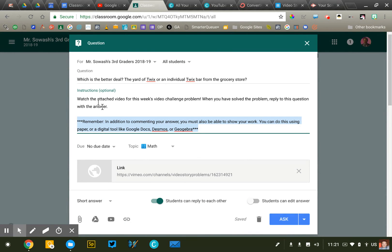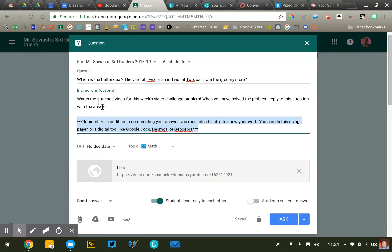Half will say one thing, half will say the other thing, and then we can start to get into how did you arrive at that conclusion? What math did you use? What information did you find that drew you to that conclusion?